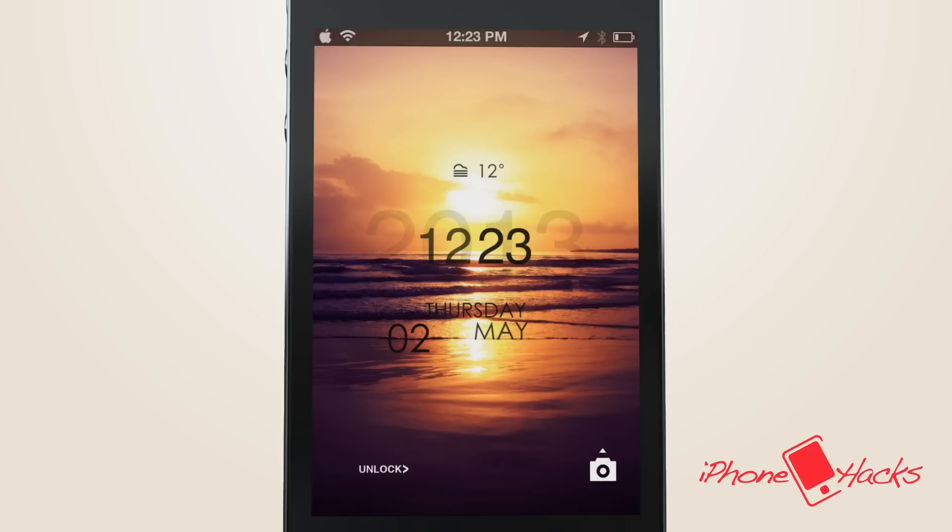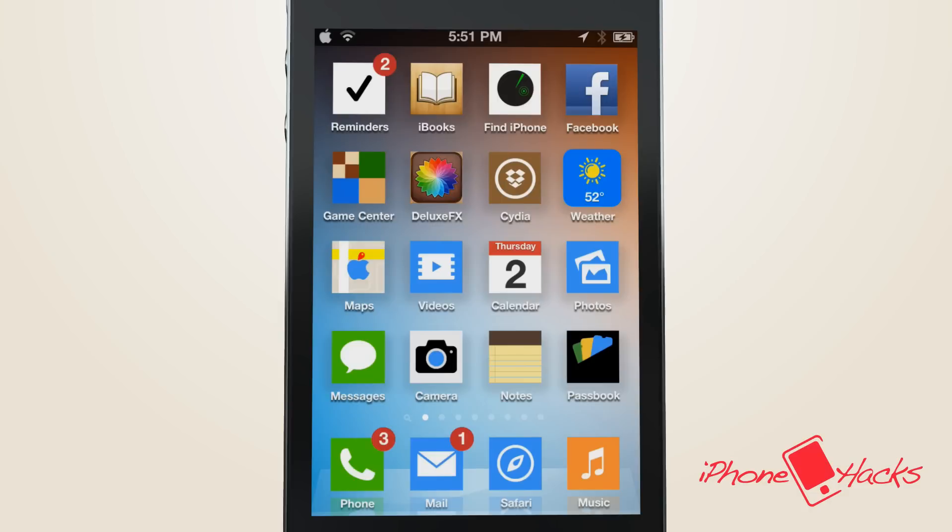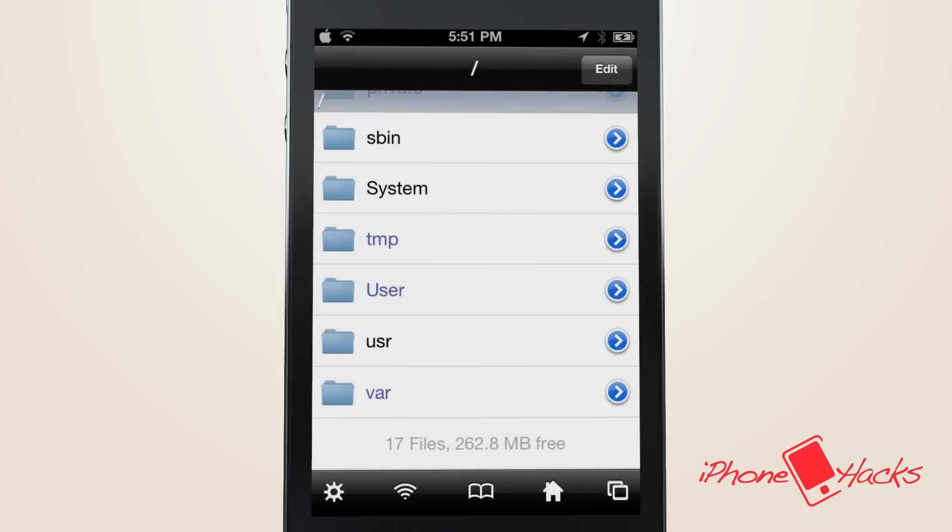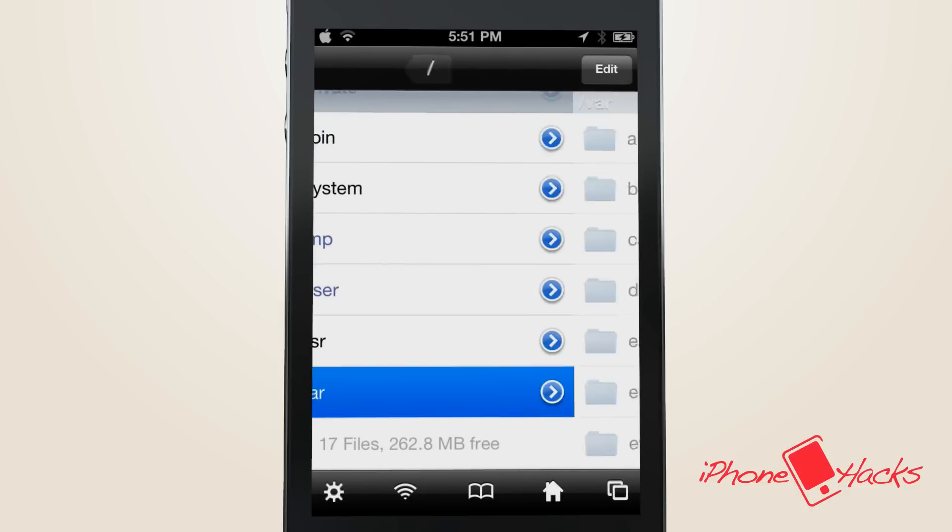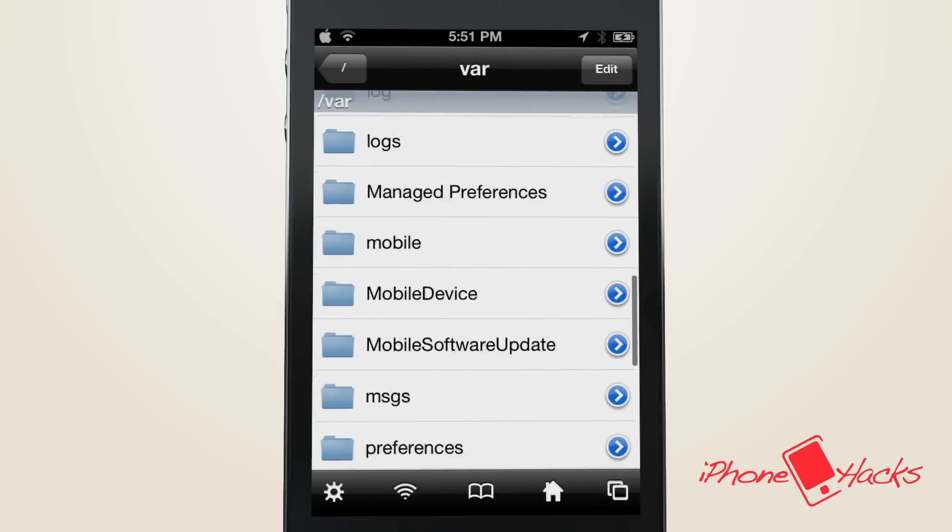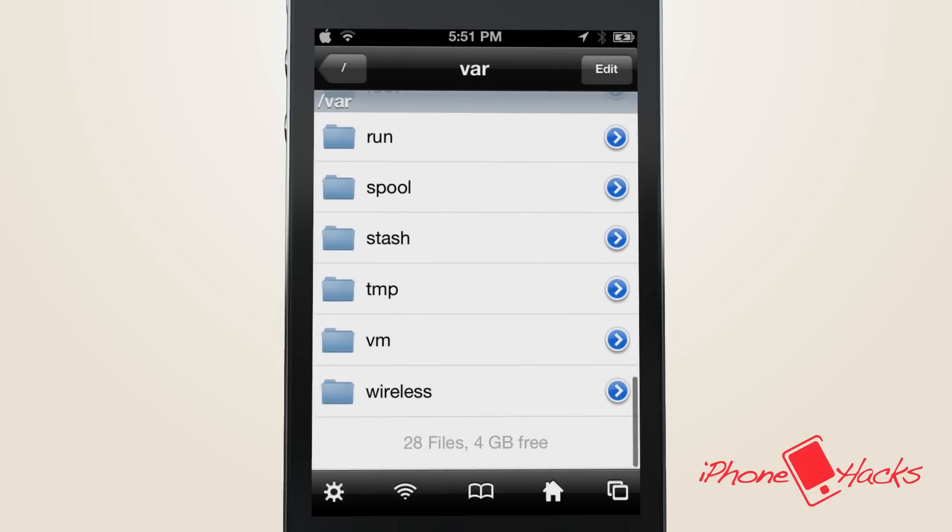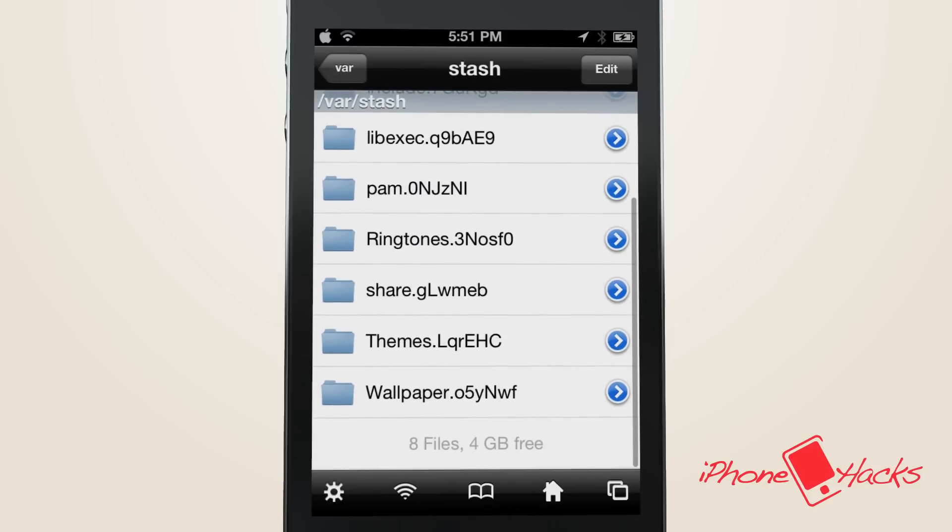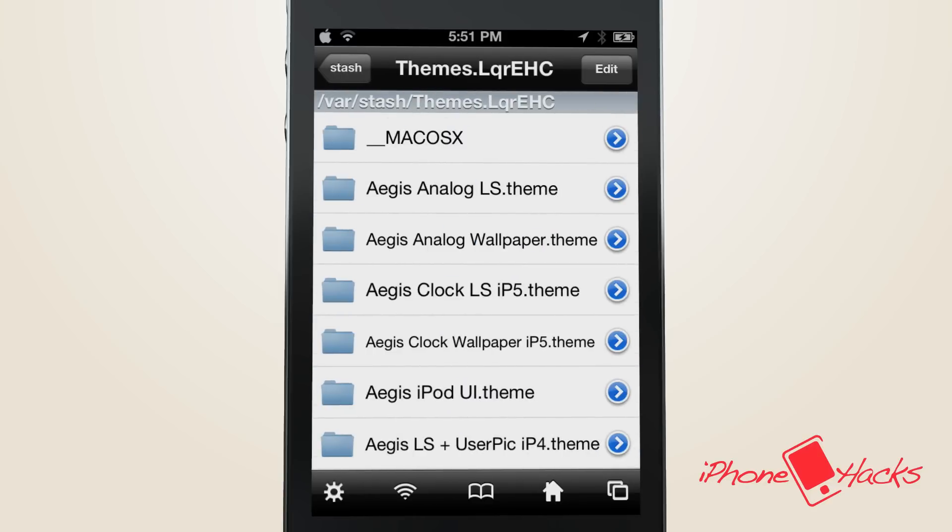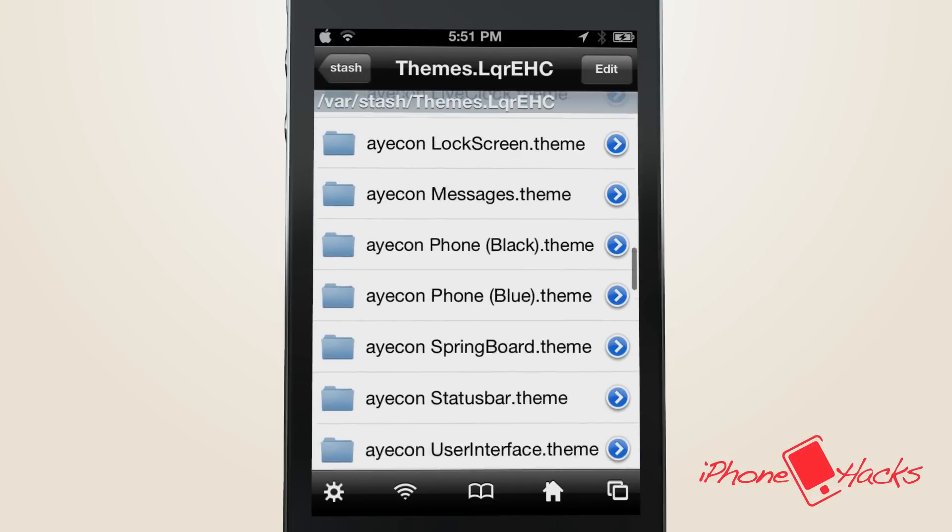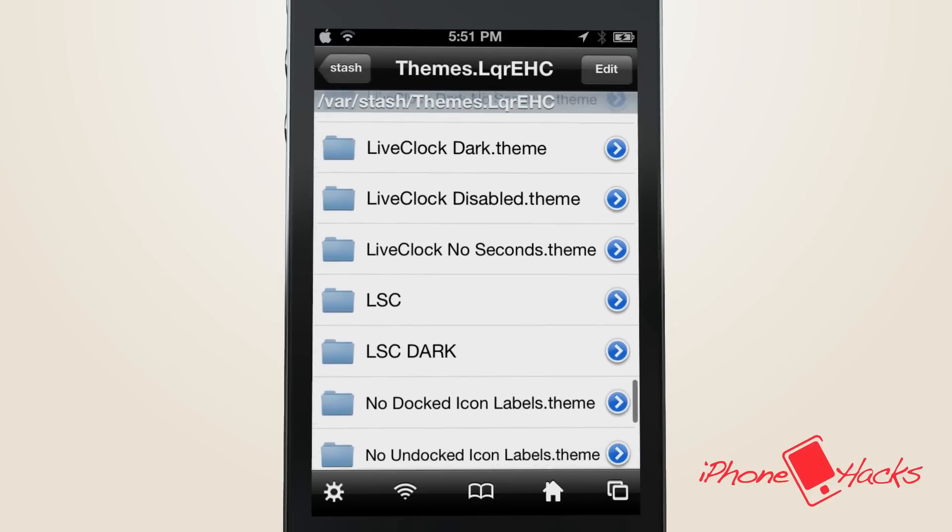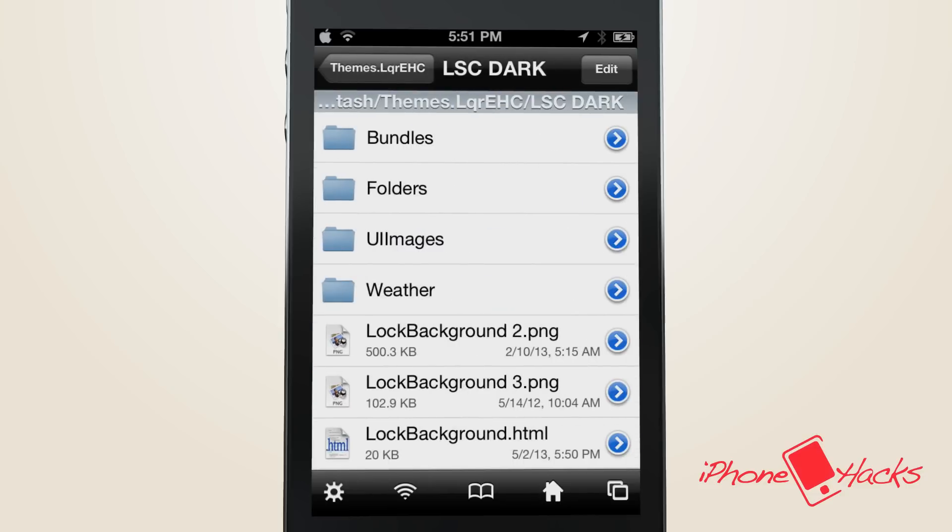So if you were able to follow that, then let me show you how you can change the settings. To change the location, you'll need to navigate to the LockBackground.html file in either the LSC or LSC dark, depending on the theme you're editing.